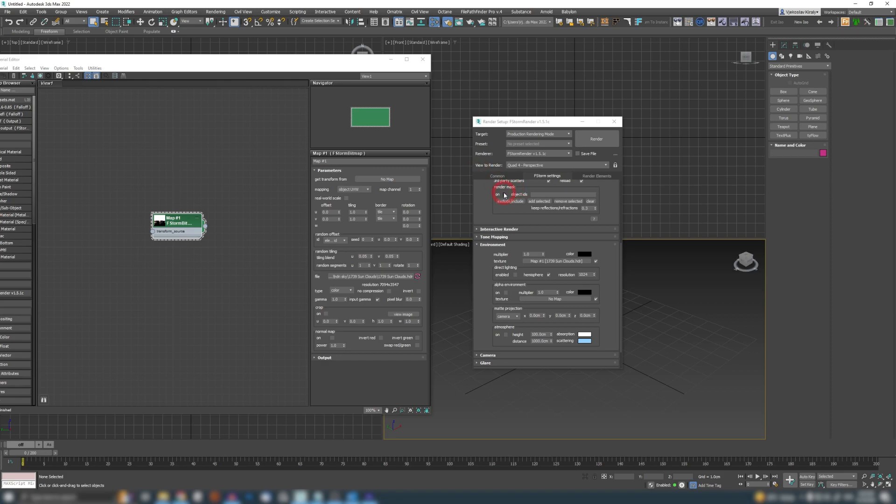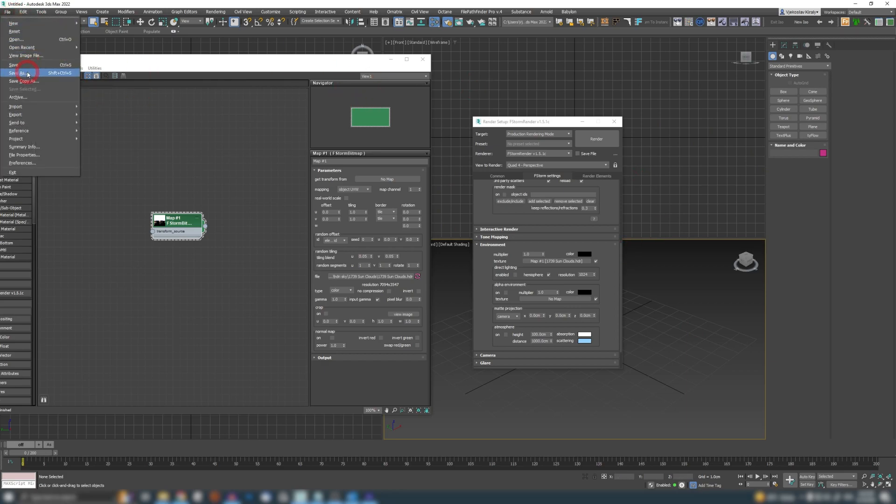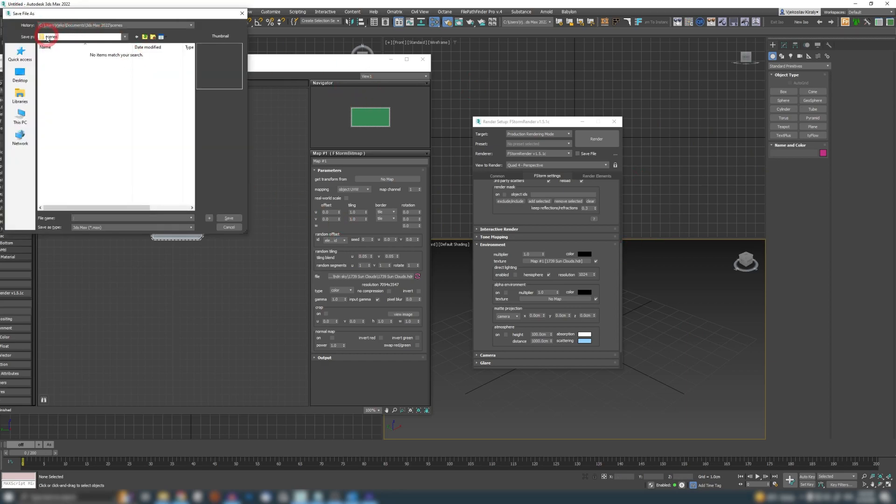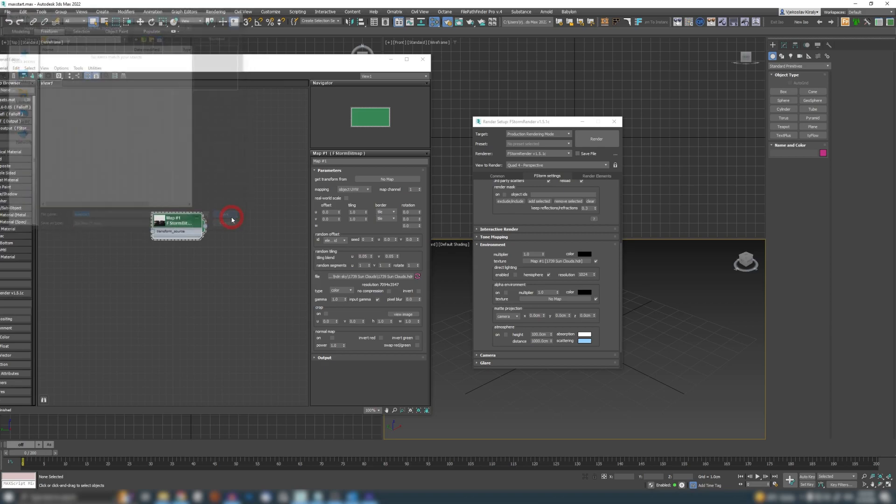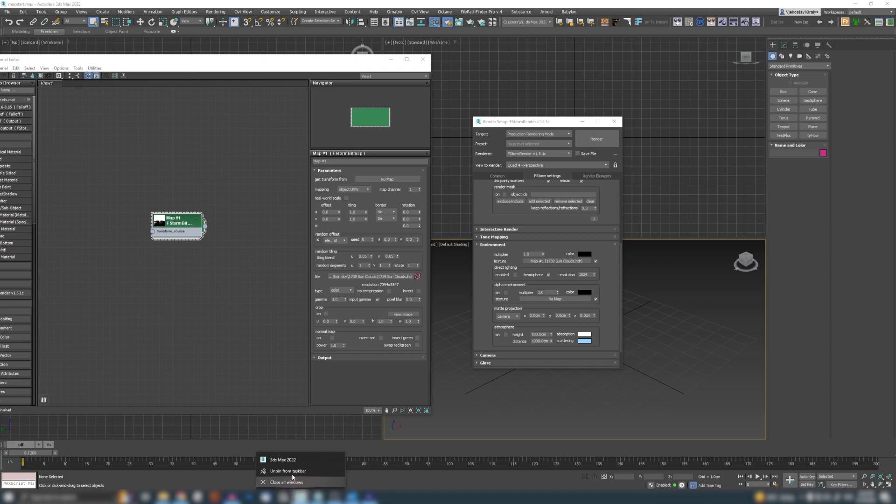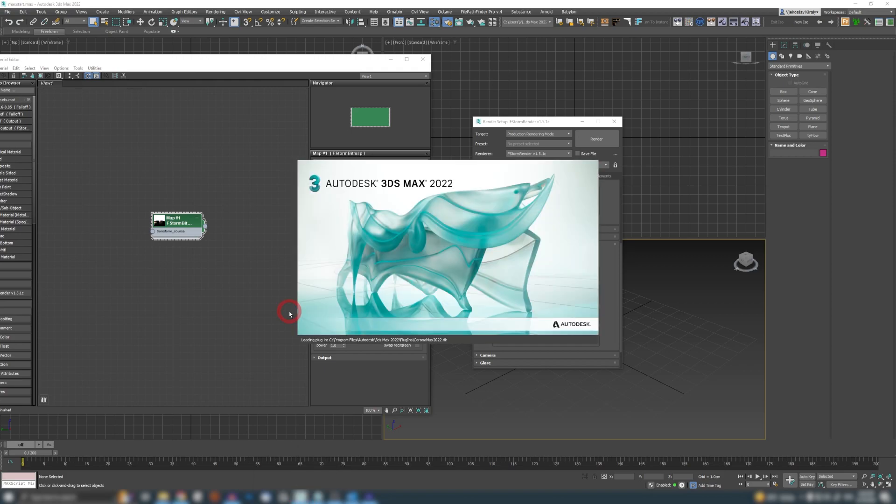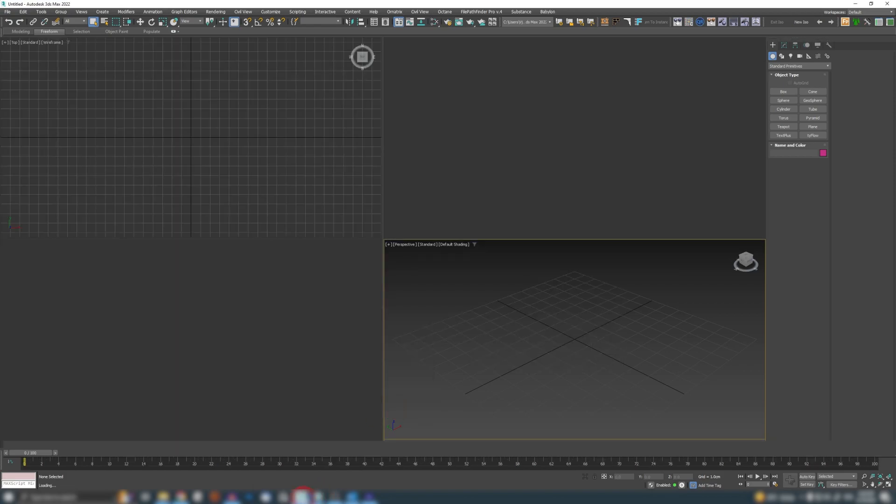If you do all those preparations in your fresh Max and you go to File, Save As, and you go to your C drive and documents 3ds Max 2022 scenes, and if you save here this file as maxstart, press save.